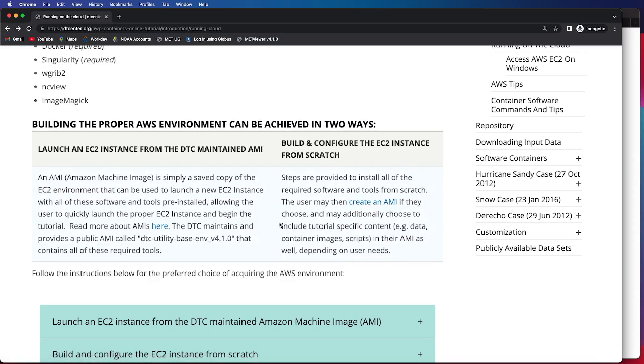The user may do this if they choose to, and you can also choose to include other tutorial-specific content. For example, if you download the data and the container images, you may use that as your AMI as well. It all depends on what you as the user find preferable.